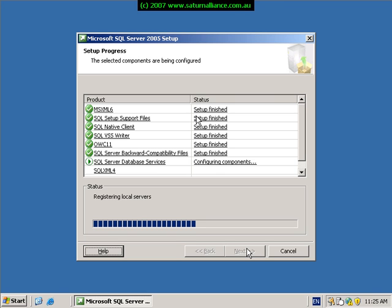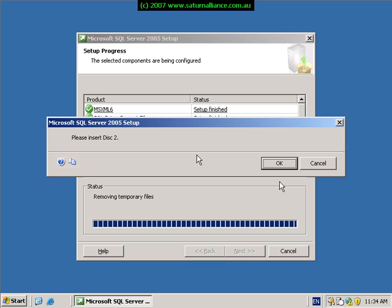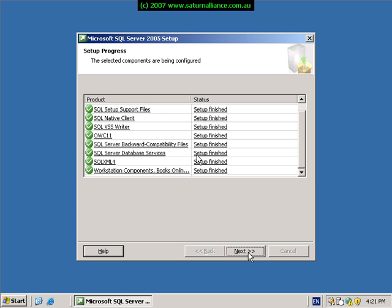You will next be prompted to insert the second premium disk to continue with the installation of SQL. Once you've inserted this disk, simply press OK to continue the installation. When complete, press the next button to continue, and finally the finish button to complete the process.